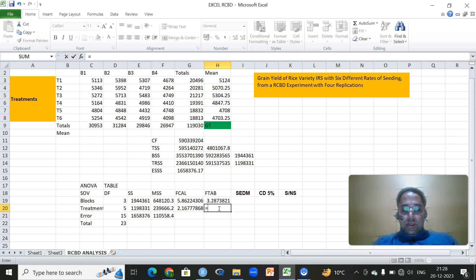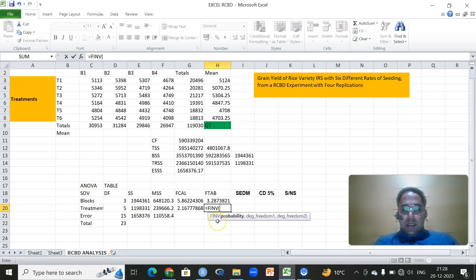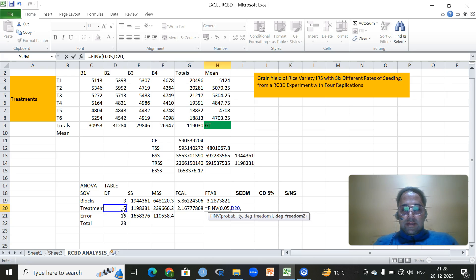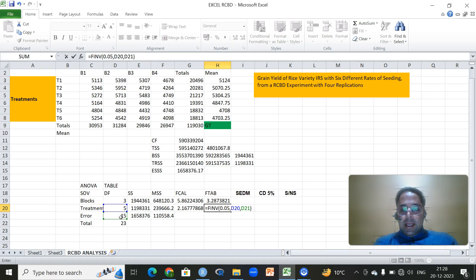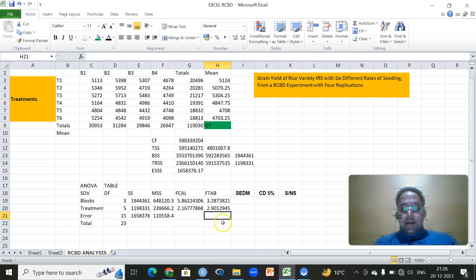We will use the same function. Using a probability value of 0.05, the degrees of freedom due to blocks is 3 and the error degrees of freedom is 15. Click on that cell. Then similarly, we'll use the same function again — 0.05, the degrees of freedom for treatment is 5, then the error degrees of freedom. Click Enter.